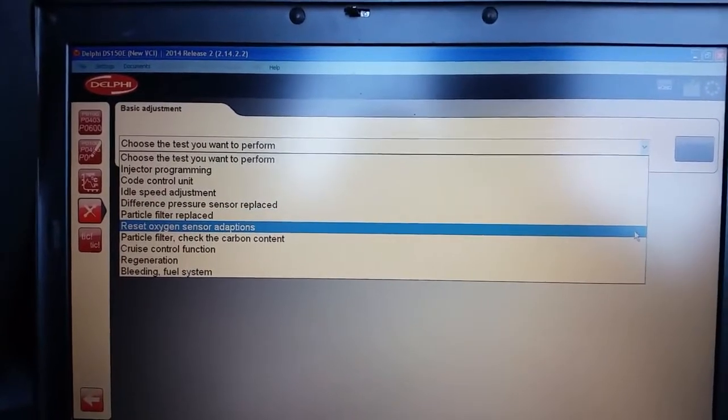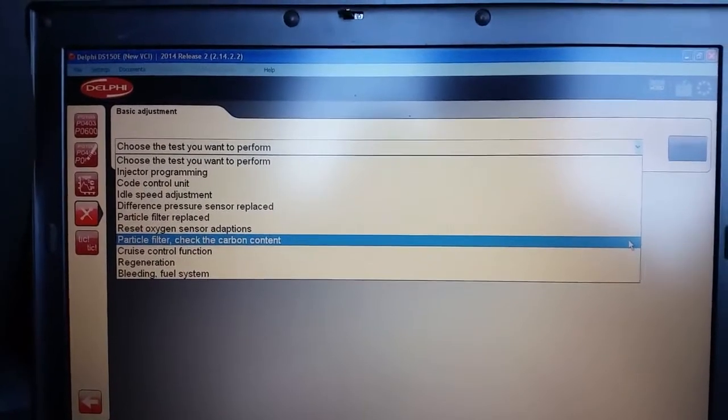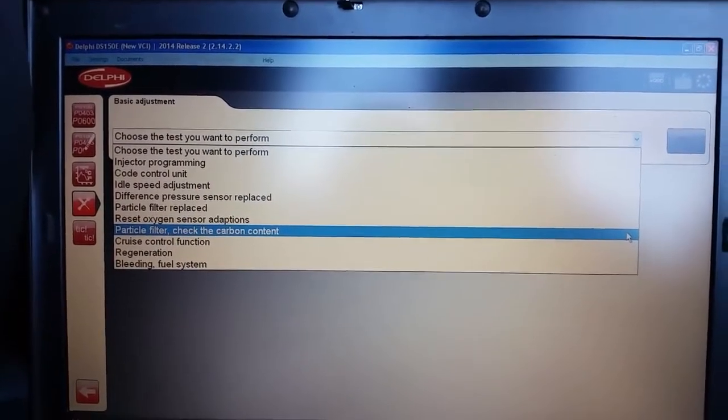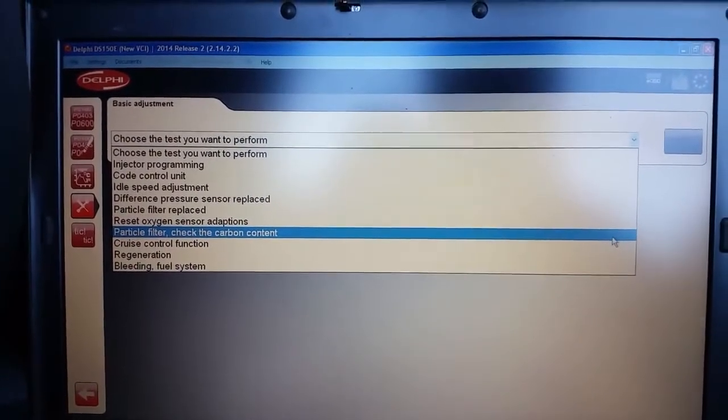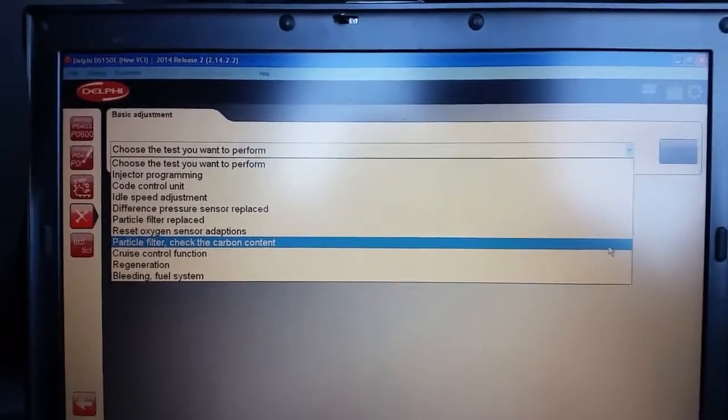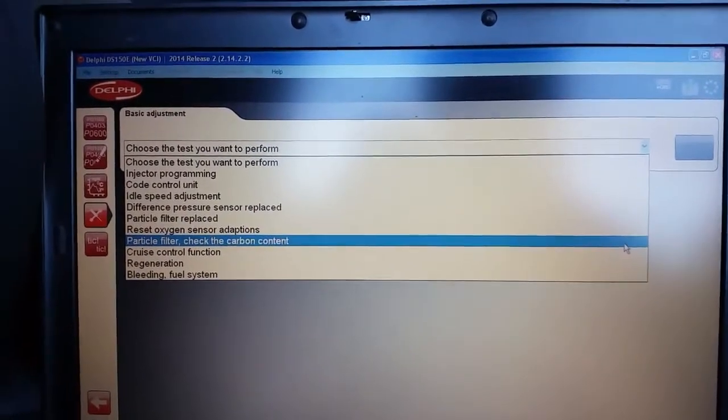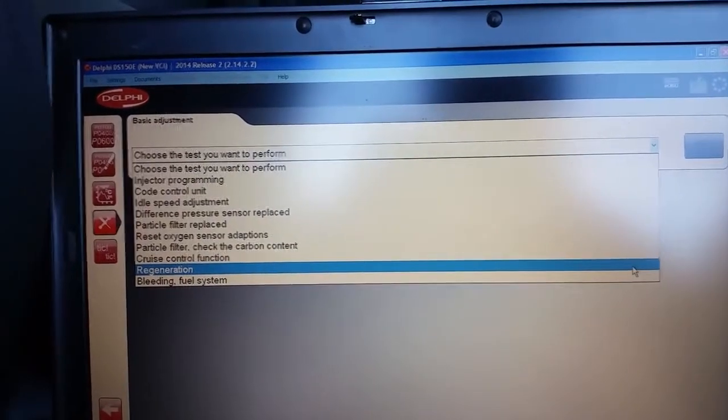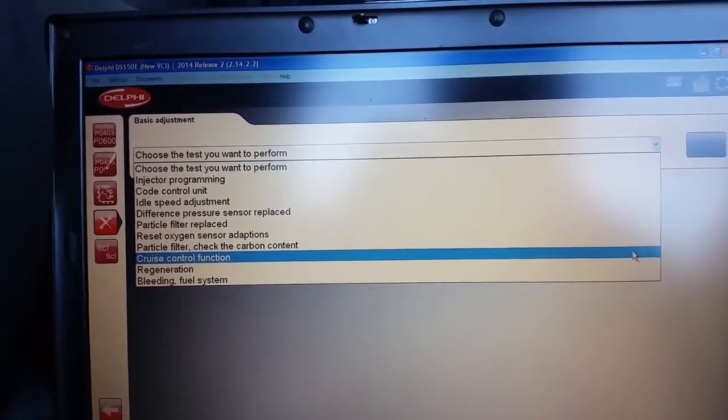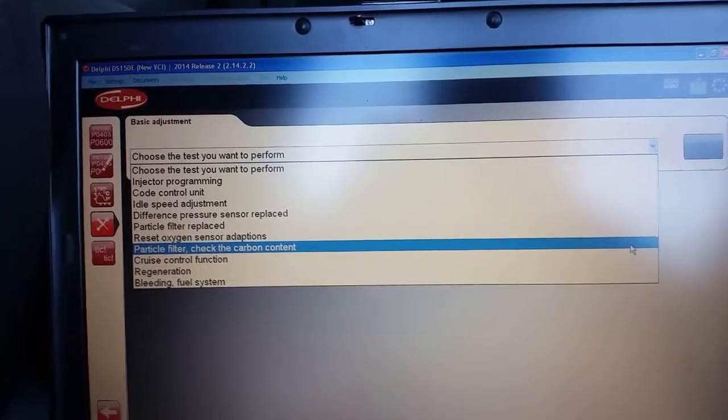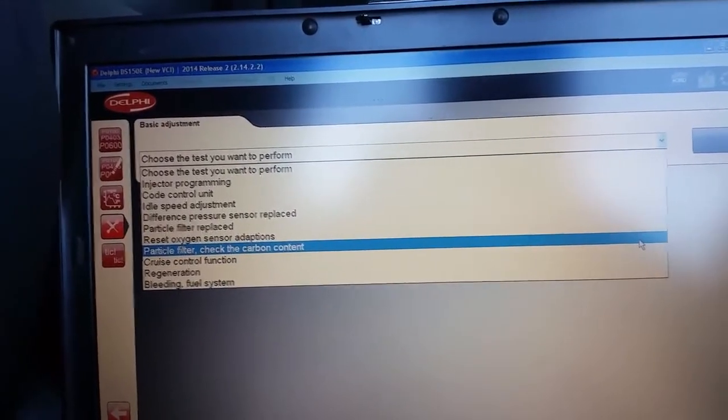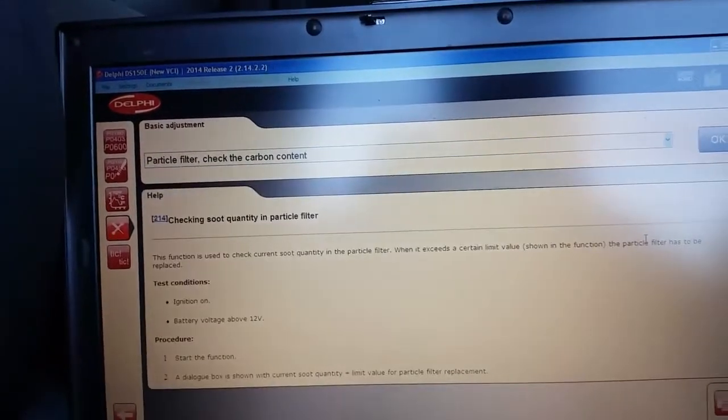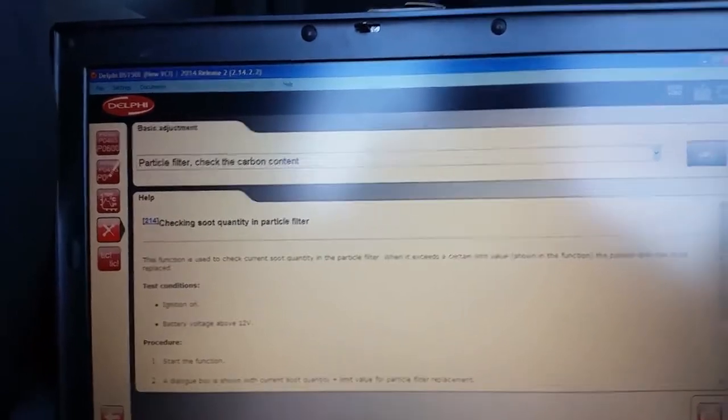You've got all these other options down here. The one we are interested in is checking the content. If the content is too high, if it's above the threshold, what we can do next time is go down to regeneration and clean it out by doing a force regen. So in this video I'm just going to show you how to check the content first. Press OK.